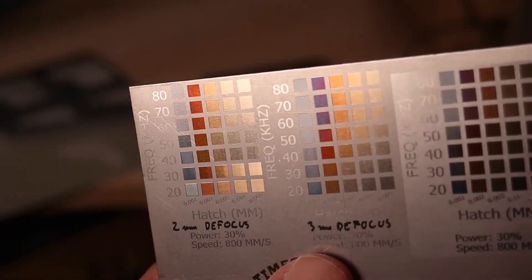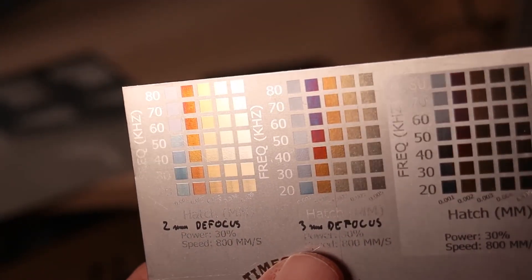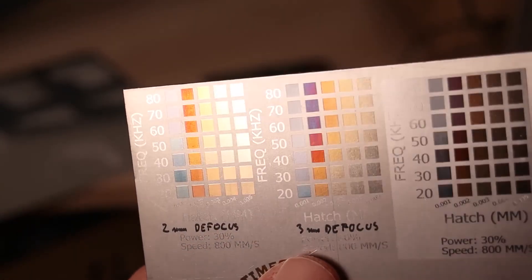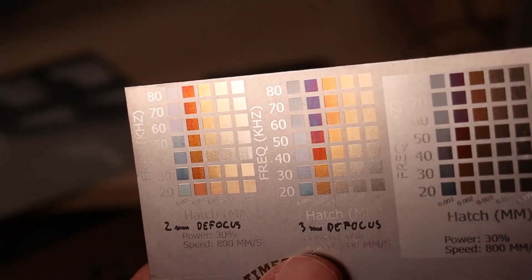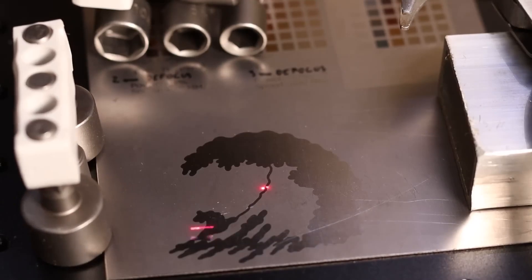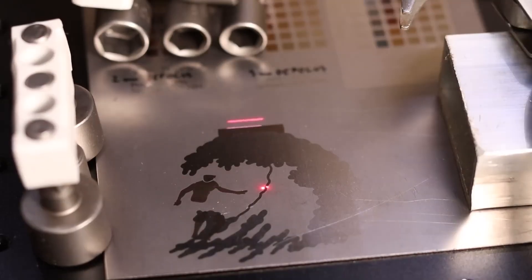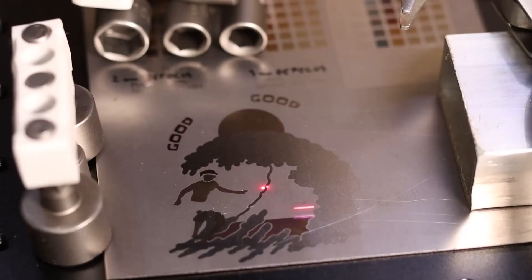This is permanent coloring that does not come off easily. With some practice you can make very cool colored designs on titanium.